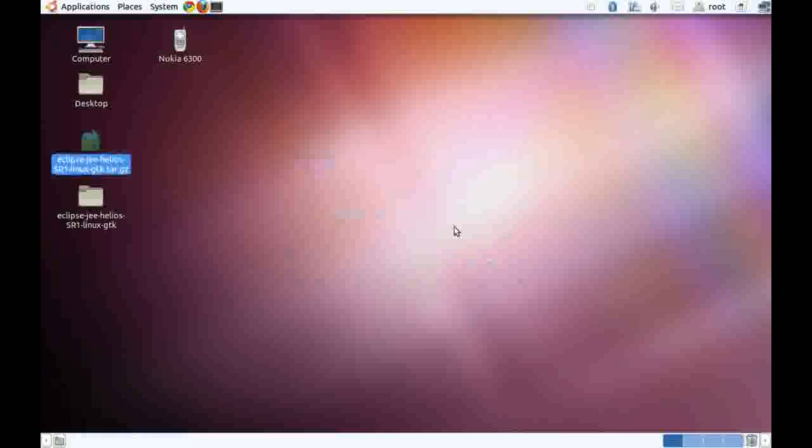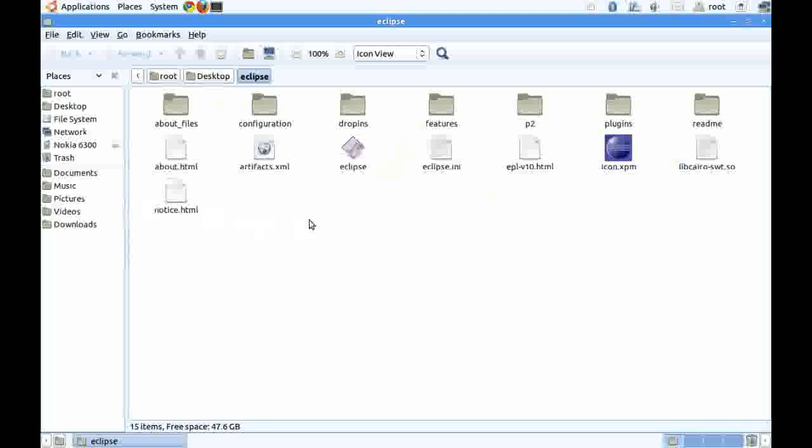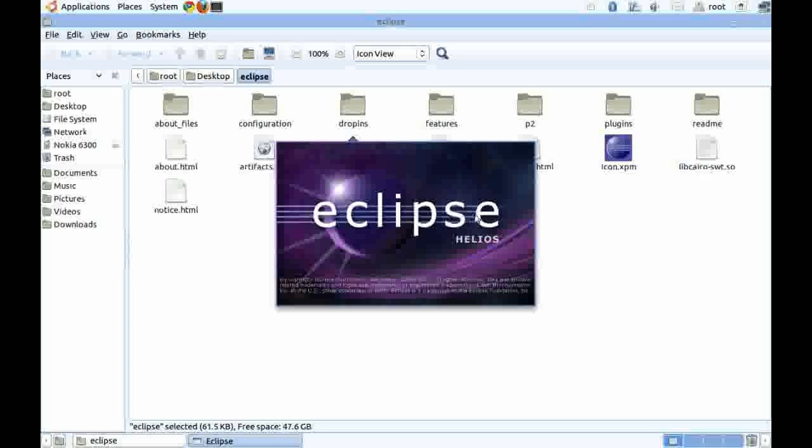To run Eclipse, open the folder Eclipse and run the file Eclipse. As you can see, Eclipse is loading for the first time.